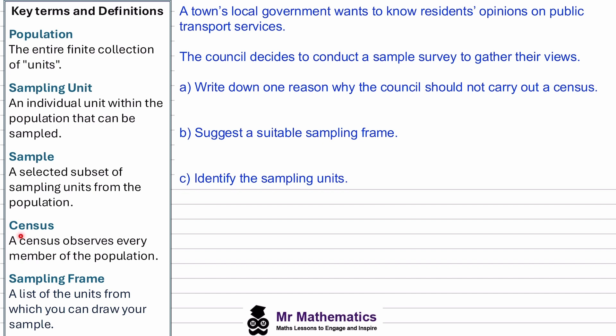And a census — a census involves collecting data from every student in the school. If we were to ask every single student about their favorite subject, that would be conducting a census. It's more thorough, but also more time consuming and resource intensive.